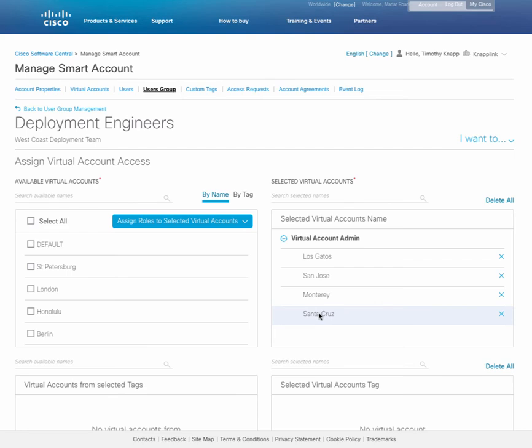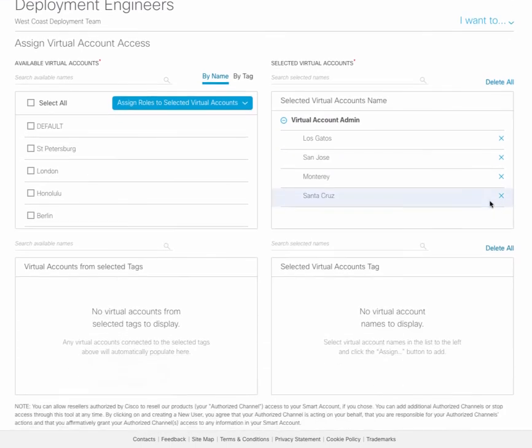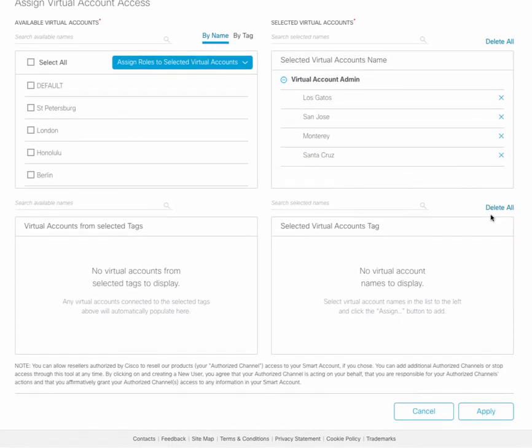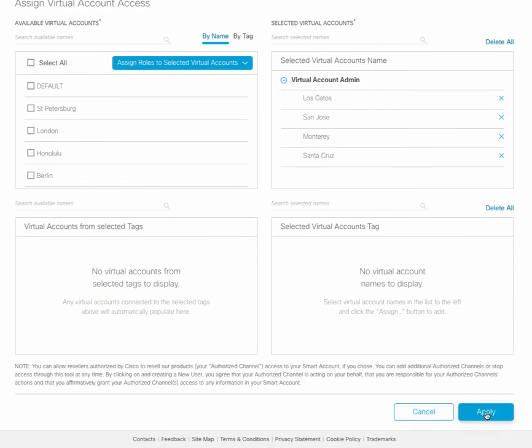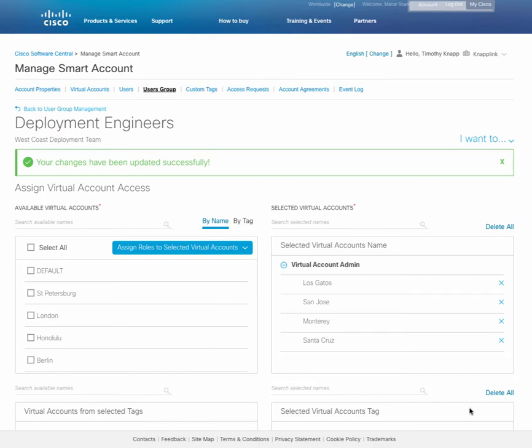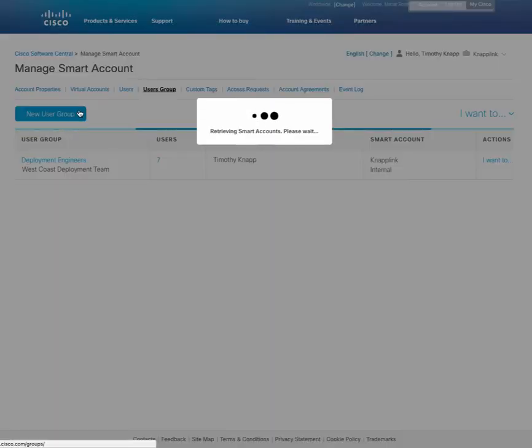Also make note of the X next to the entries and the delete all at the top should you decide to back out any changes. When you're ready to go, don't forget to scroll to the bottom and click on apply. The onscreen dialog will alert you that everything was completed successfully. And you can return to the previous screen by clicking on back to user group management.